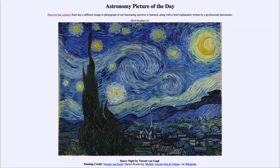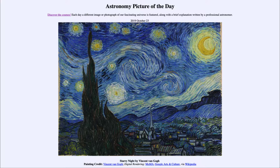Today's picture for October the 23rd of 2019 is titled Starry Night by Vincent van Gogh. So what do we see here? Well, exactly what it states in the title — this is the famous painting by Vincent van Gogh titled Starry Night.